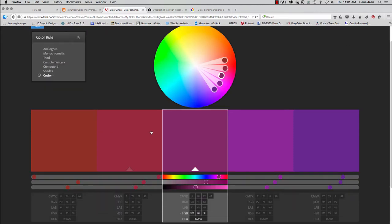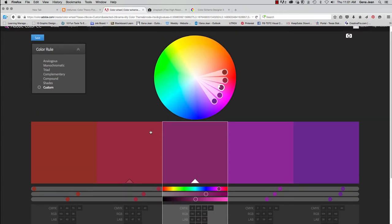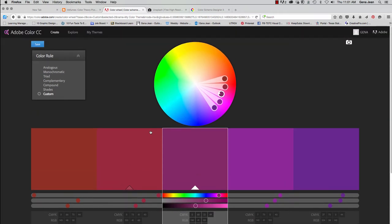Once you have all those screenshots, you're going to compile them on a single Photoshop document and submit that as 12A. And you will name it 12A last name underscore color dot PSD. And each one of your screenshots should be in a separate layer that is labeled by the type of color scheme it is.